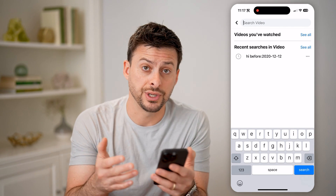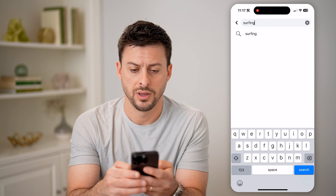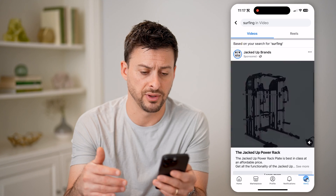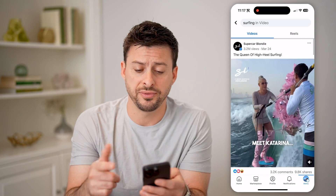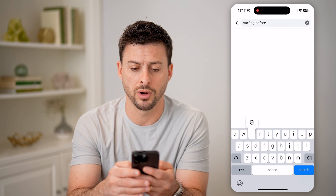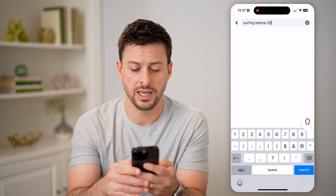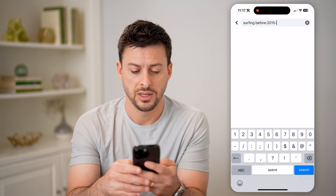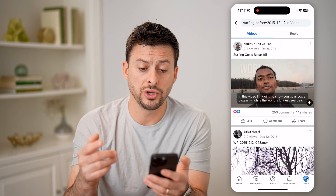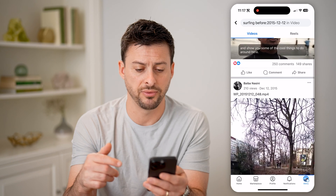I'm going to search using a search operator — I'm going to search for surfing. If I just hit the search button, you'll be able to see it shows all sorts of different surfing videos. But maybe I want to find ones that are older. So I can tap on it and type in before colon, and then type in a specific date — let's say 2015-12-12 — and hit search.